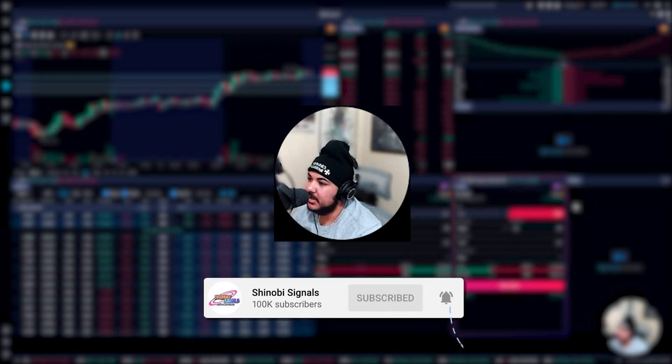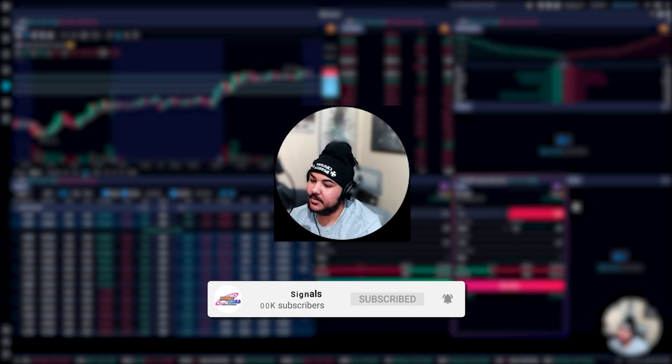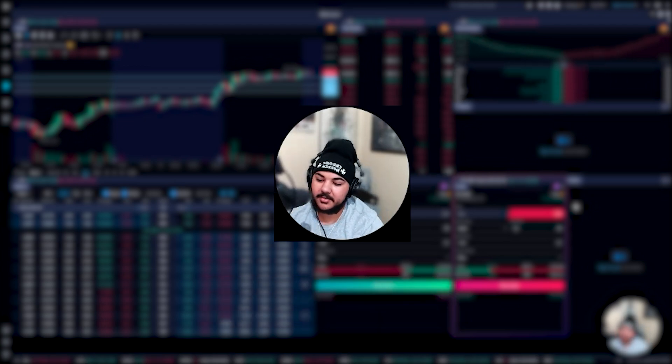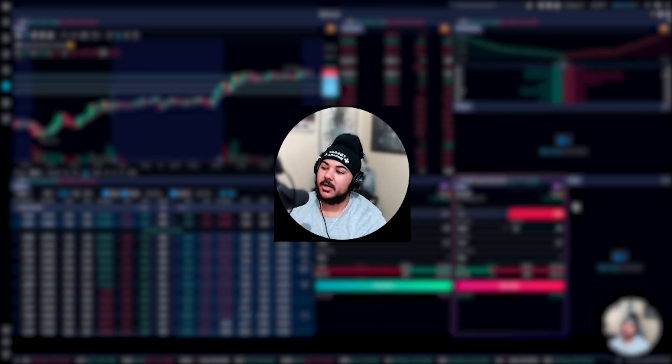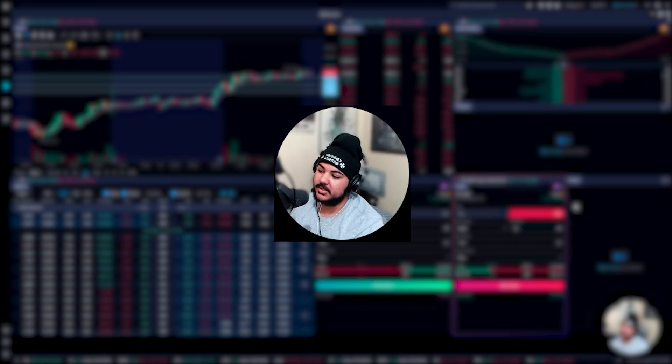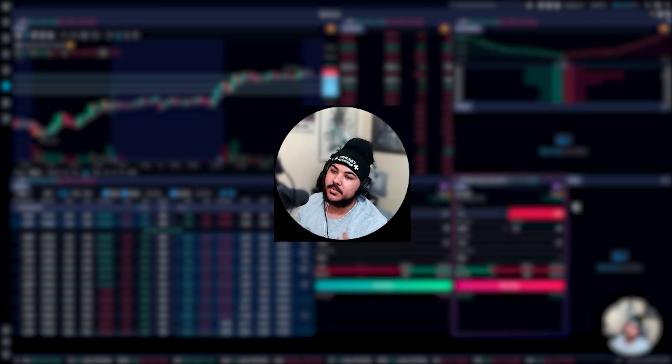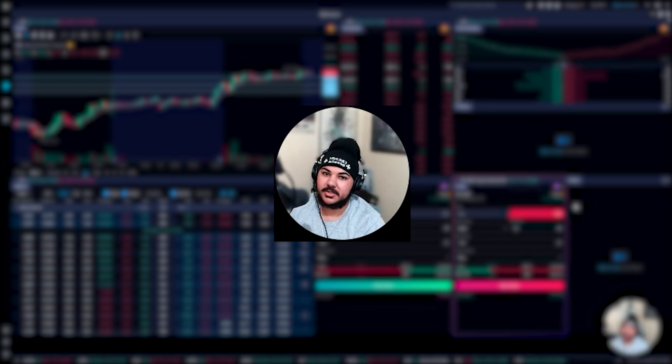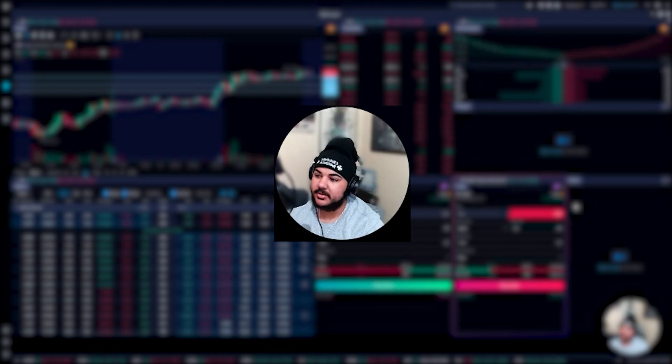So I get this question a lot of times, especially when I posted my live trade recaps where I actually show my Weeble screen. People just want to know how I set everything up and the overall functionality of my desktop.